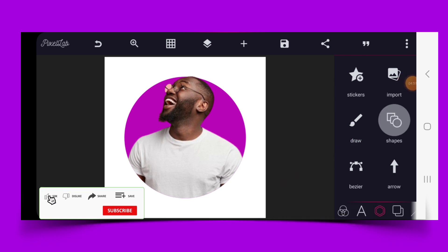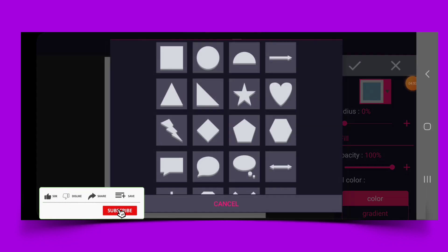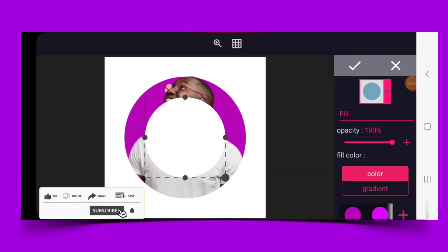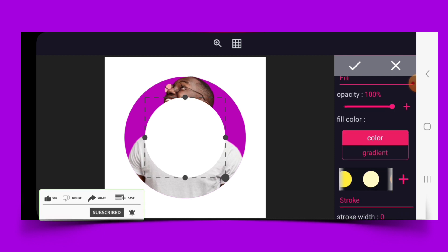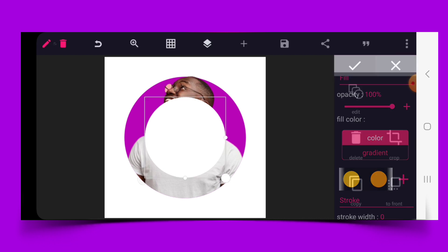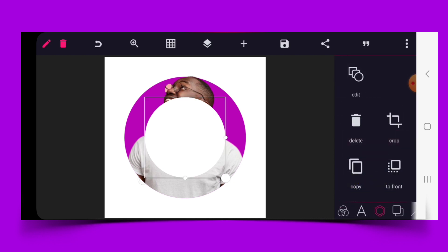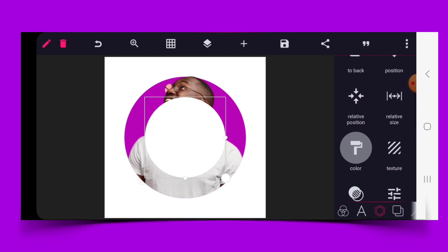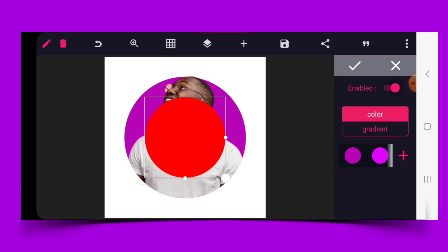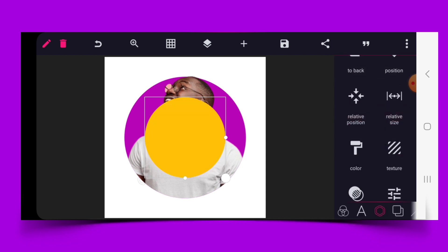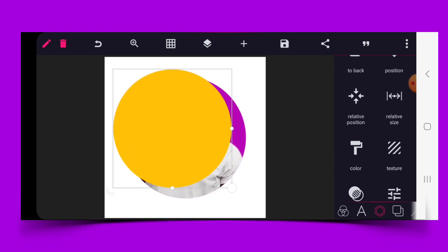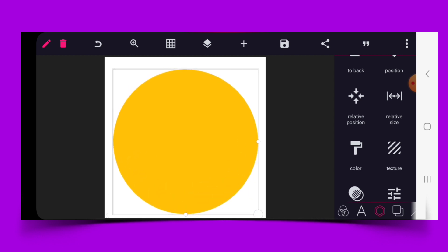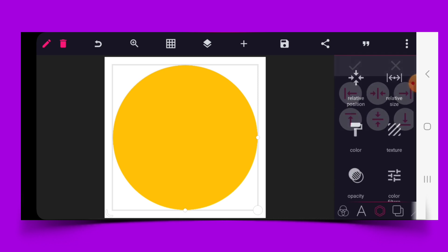Go to shapes and select a circle. Change the color of the circle to gold, then increase it in size. Use relative position to make sure it's in the middle.